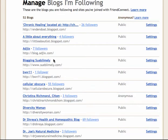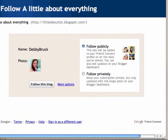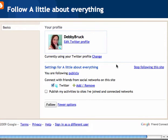And that is it. Now it is going to still look the same until you probably refresh. I am going to stop following that one too, just to give you an idea. You have a choice here: if you want to keep following, you can follow publicly or follow privately. Or you can click Follow this blog. But we are clicking More Options.